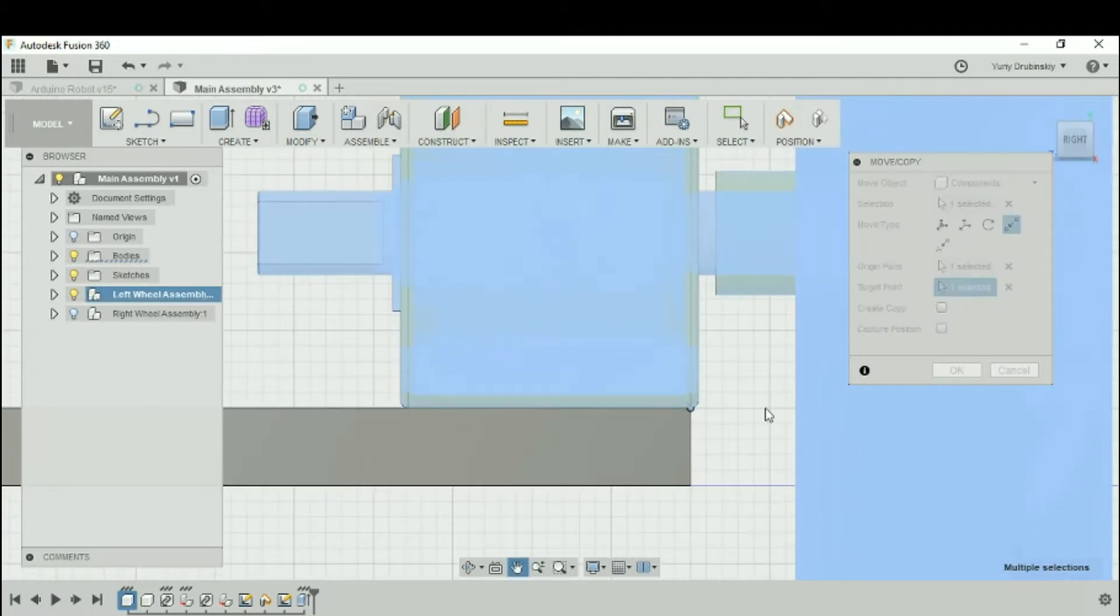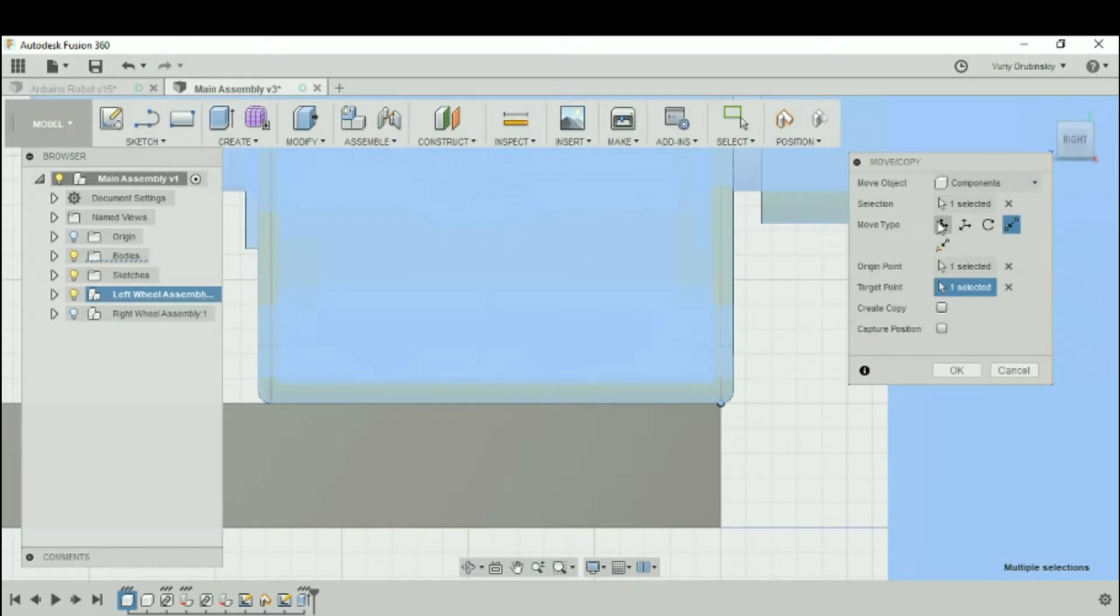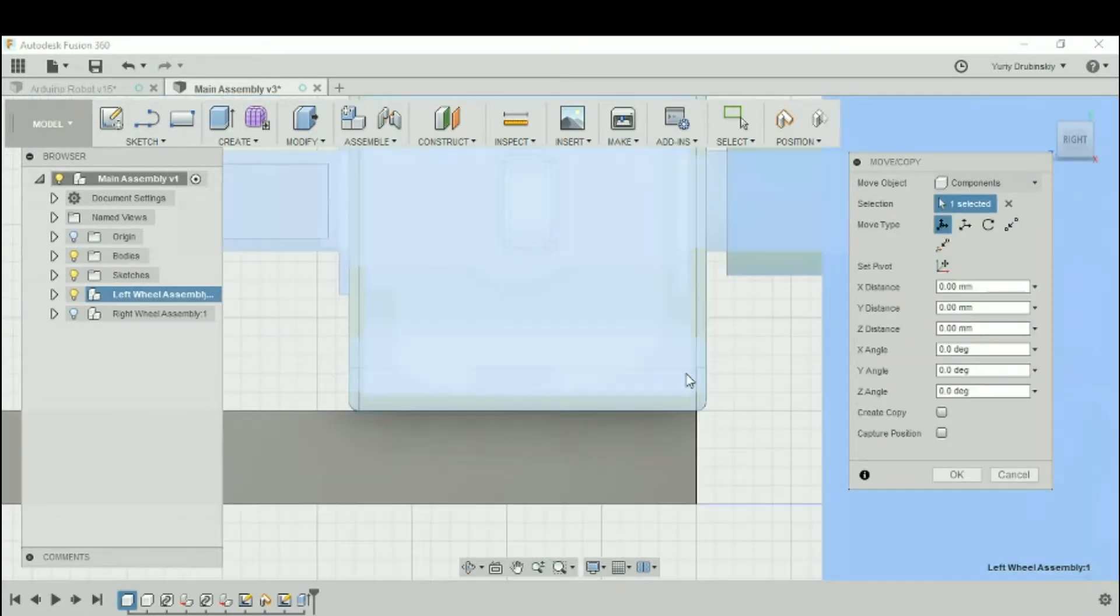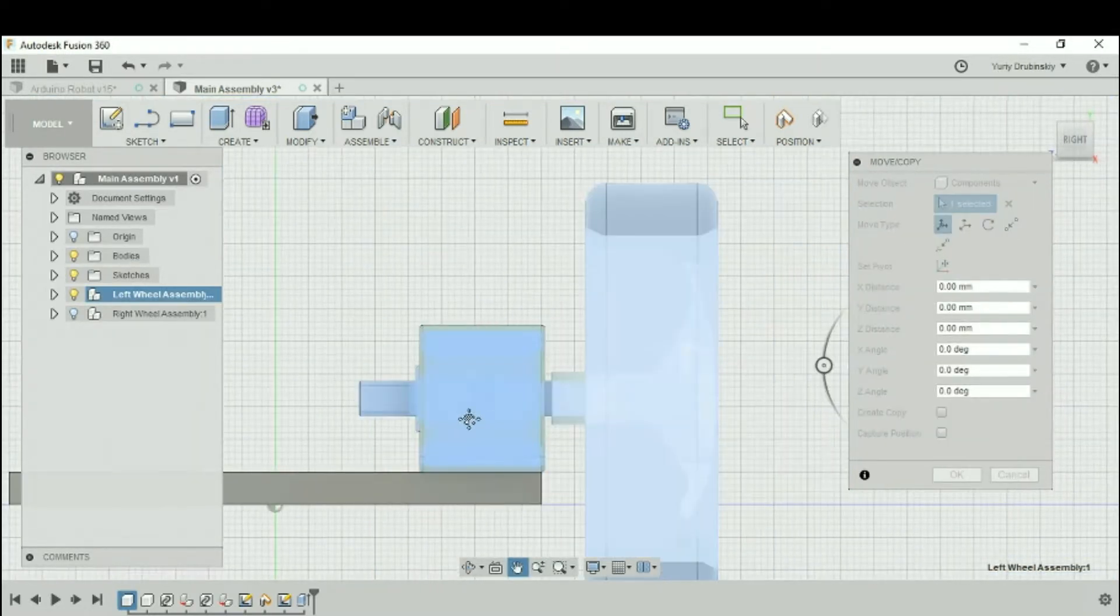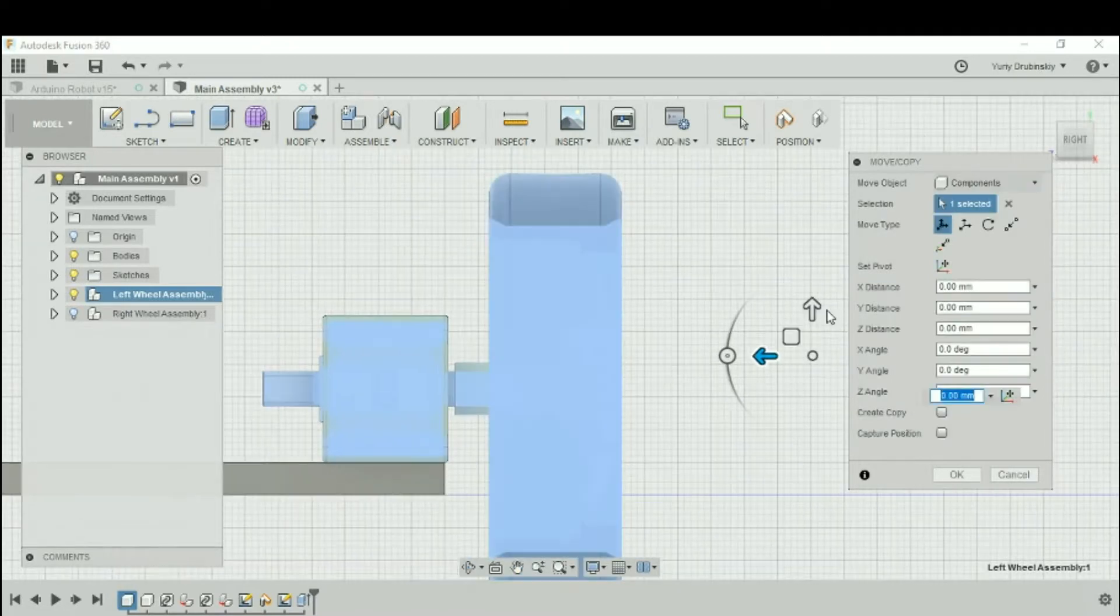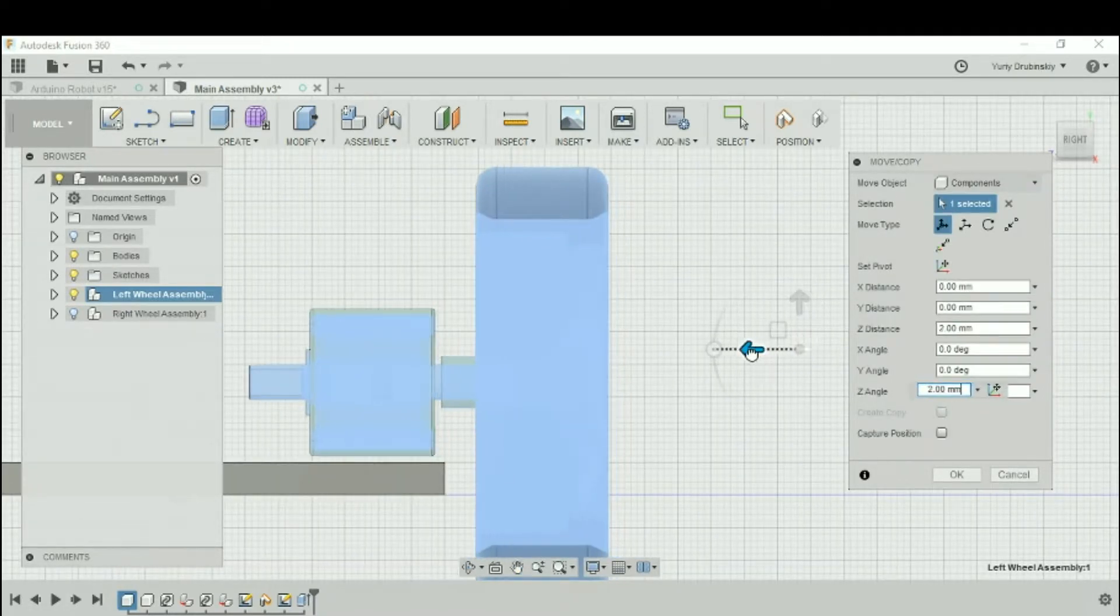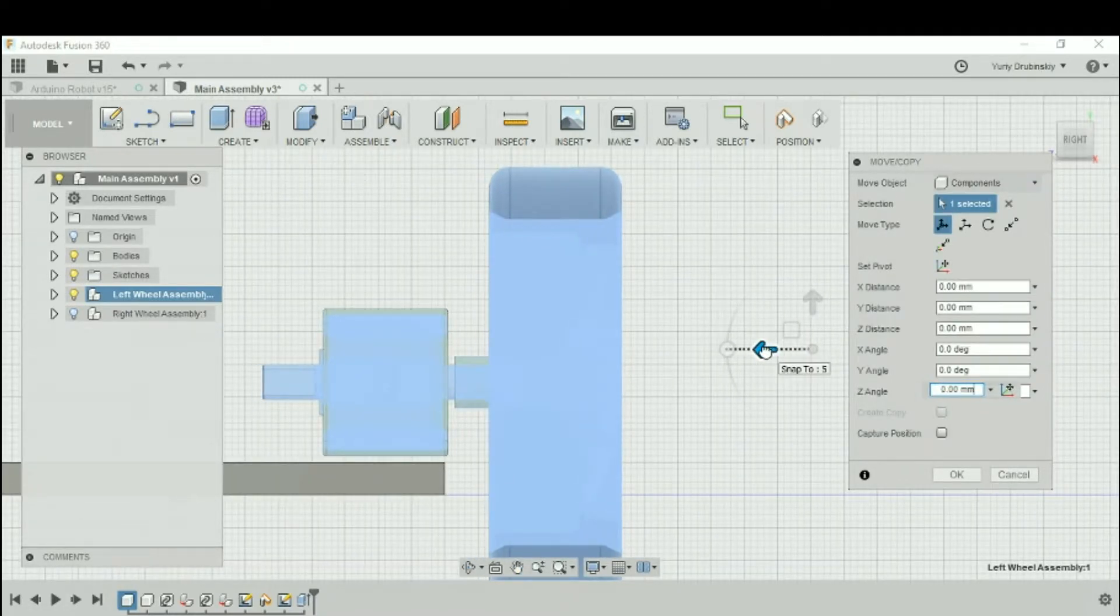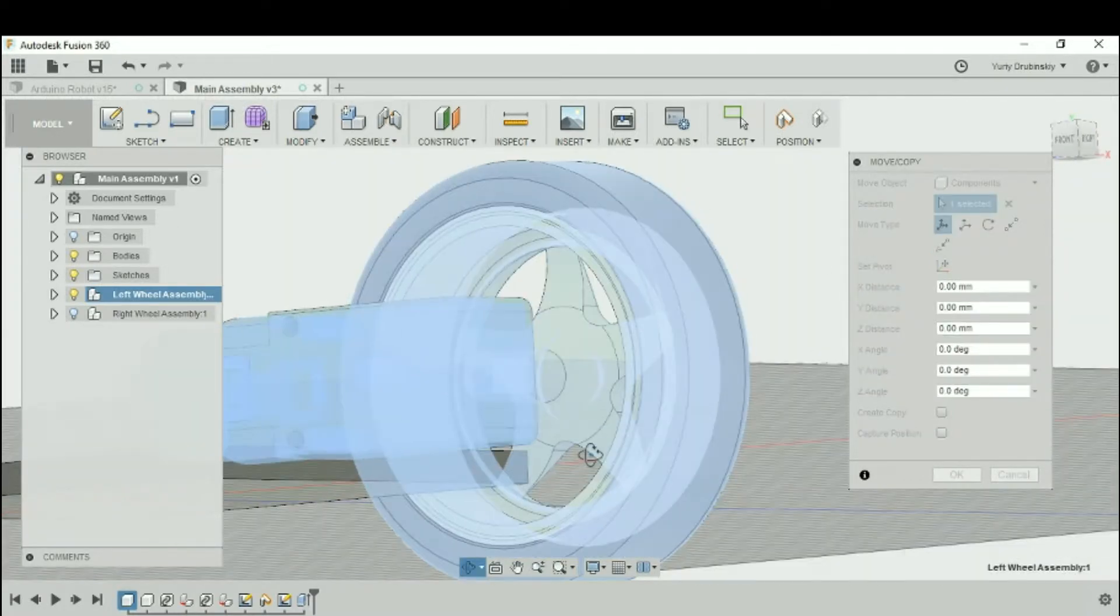From there, you can start to make little modifications to it. Let's say you want to move it up a tiny bit. You can go to free move and you'll see your options. You can move it up, then you can move it over however you like.